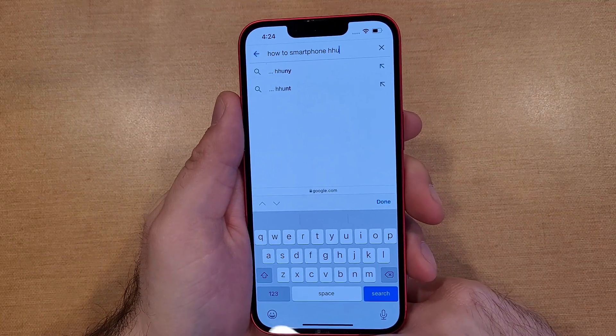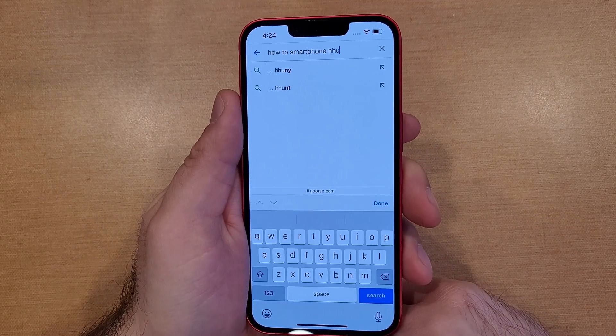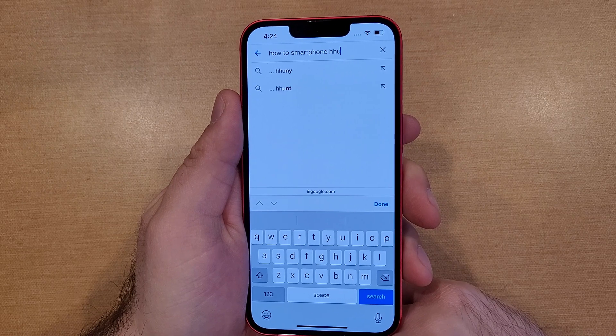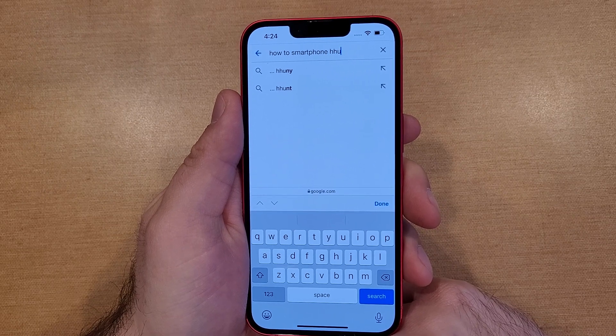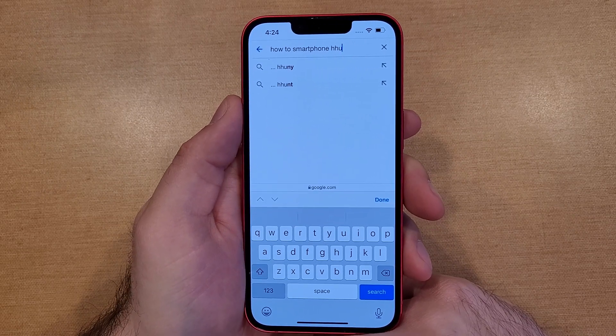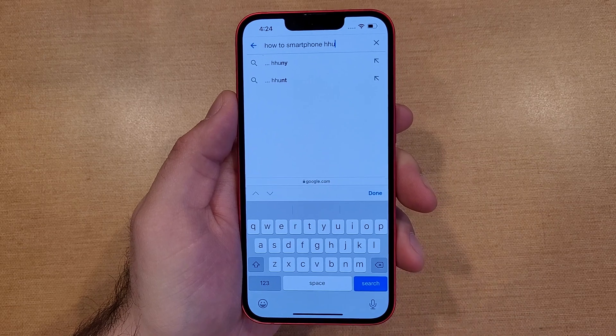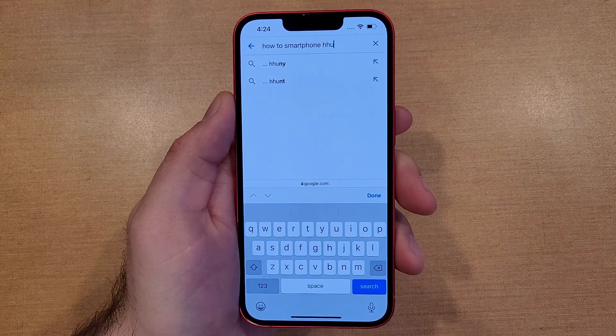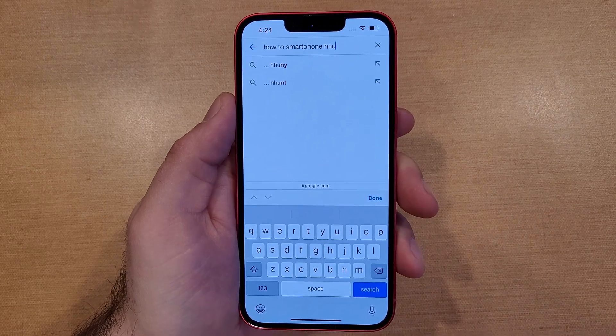So that is how to add and remove a different language keyboard on the iPhone 13. Hope you guys found this video helpful. If you did, be sure to give it a thumbs up, and if you know somebody looking for this information, please do share with them. Thank you guys all for watching. Have a good day.